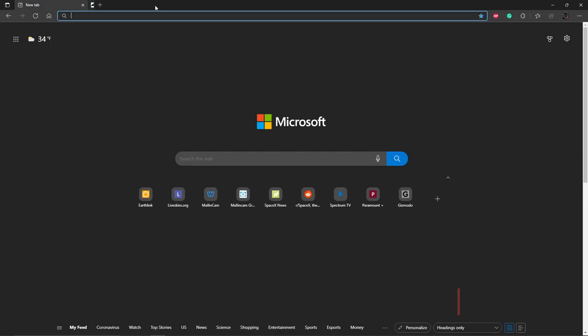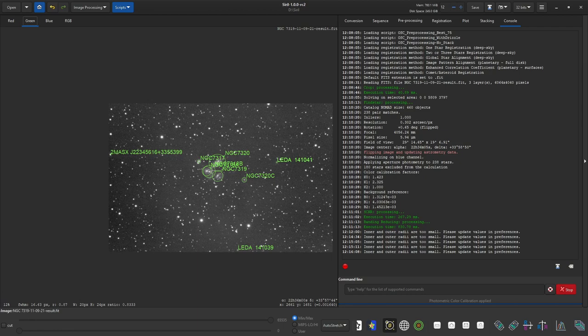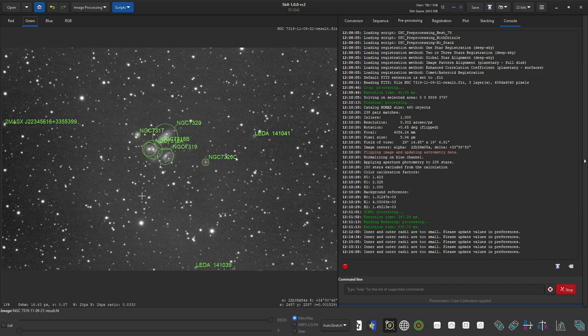But I was able to show you that using these tools, you can get targets named.